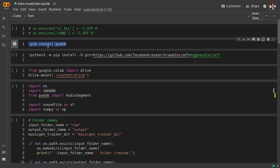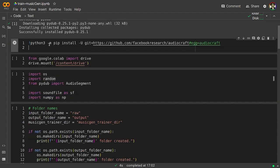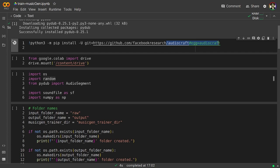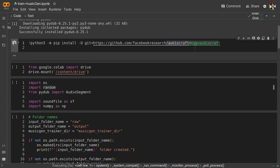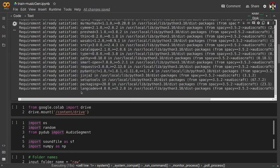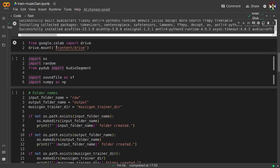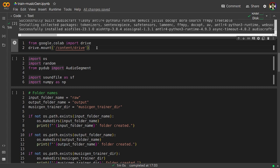So now that we are connected, I'm going to start running these blocks. In the first block we are going to get the pydub library. Now we are going to install the Facebook Research Audiocraft git project. This is the MusicGen project.